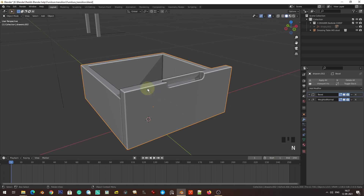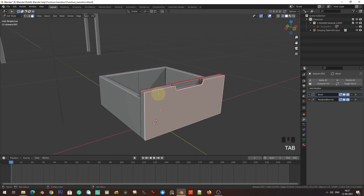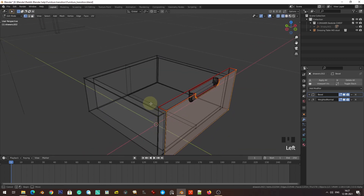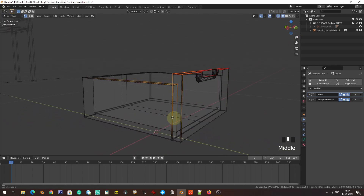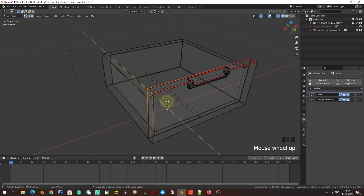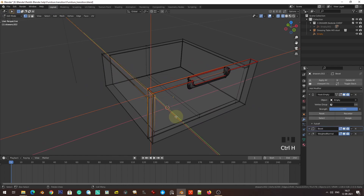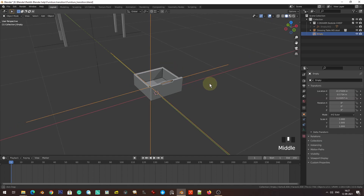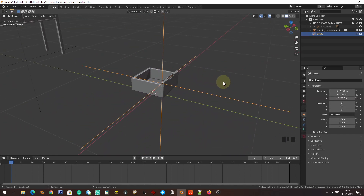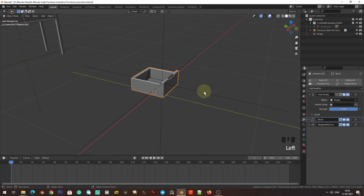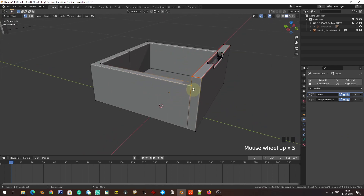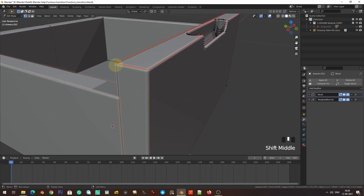I'm going to enter edit mode by pressing Tab, press 1 for vertex mode, select all the vertices of one corner, and press Ctrl+H to hook to a new object. There's one issue I'll show you deliberately: the empties are too big for this size. In our earlier example the cube was huge — around two meters — but these are way smaller. So what we're going to do is undo this.